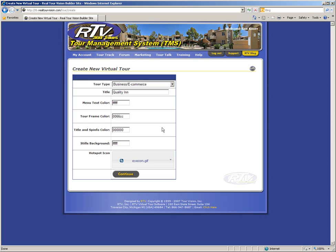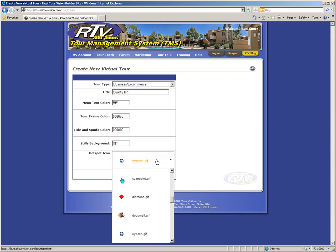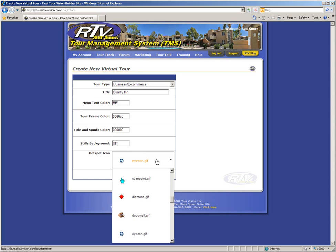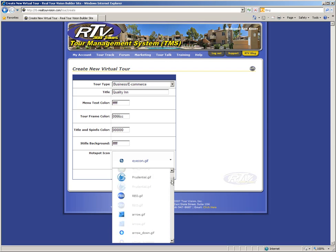The last field on this page is the hotspot icon selector, where you can choose the type of icon that you want to use for the hotspots in your virtual tour. It's important to note that you can only select one icon type per tour. To view the options, simply click on the button and you will see a drop down list of icons appear. Scroll through the list of icons, and then click to select your desired icon.